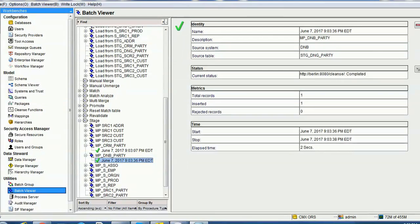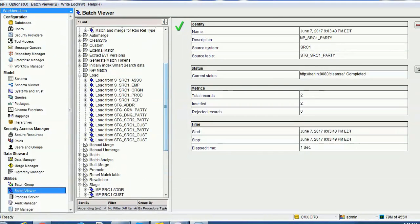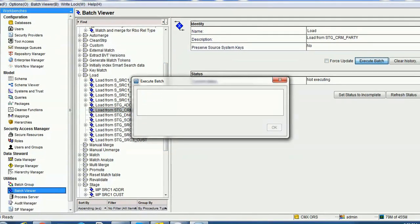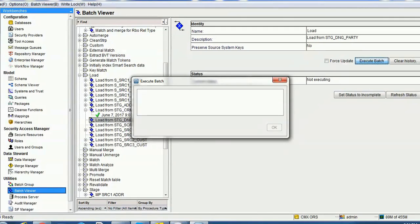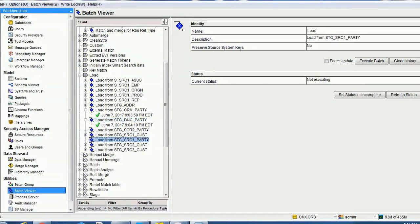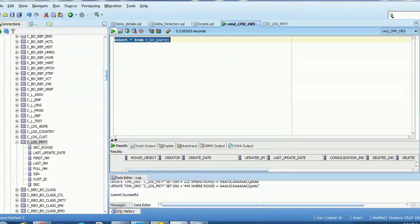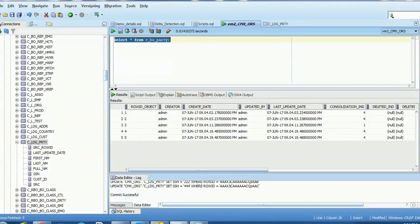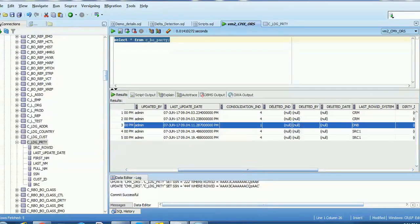So two records from CRM, one record from DNB, and two records from source one. This will just load the records — we are not running match and merge initially. Let's run and verify what is the consolidation indicator for the DNB record. Loading CRM source record, then DNB, then source one. Now we can see in the base object there is one record with row ID object 3 having consolidation indicator 1.